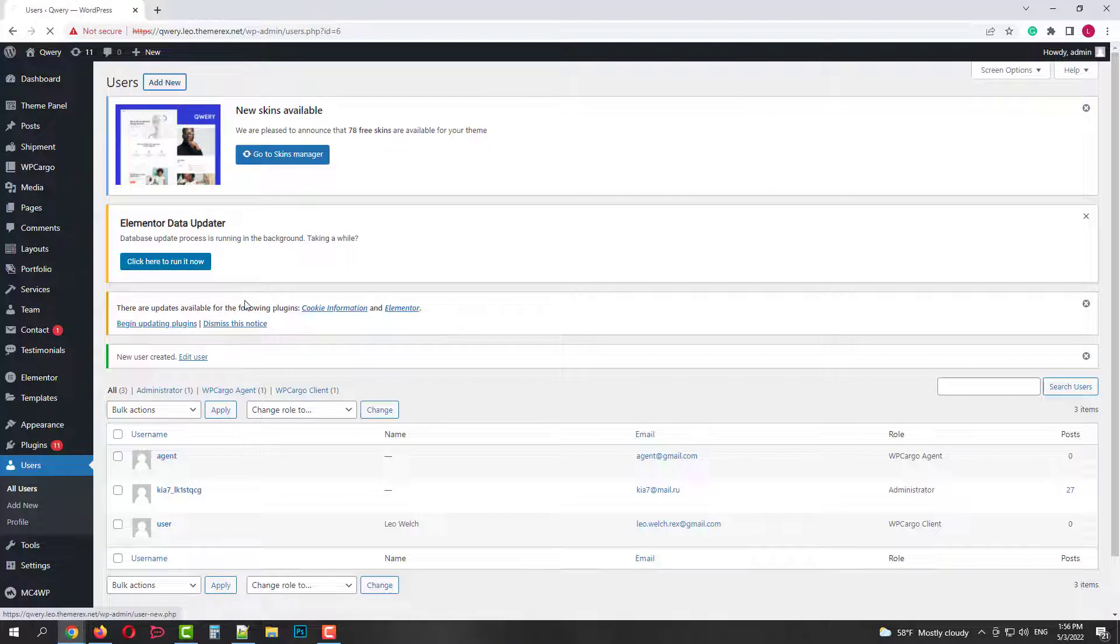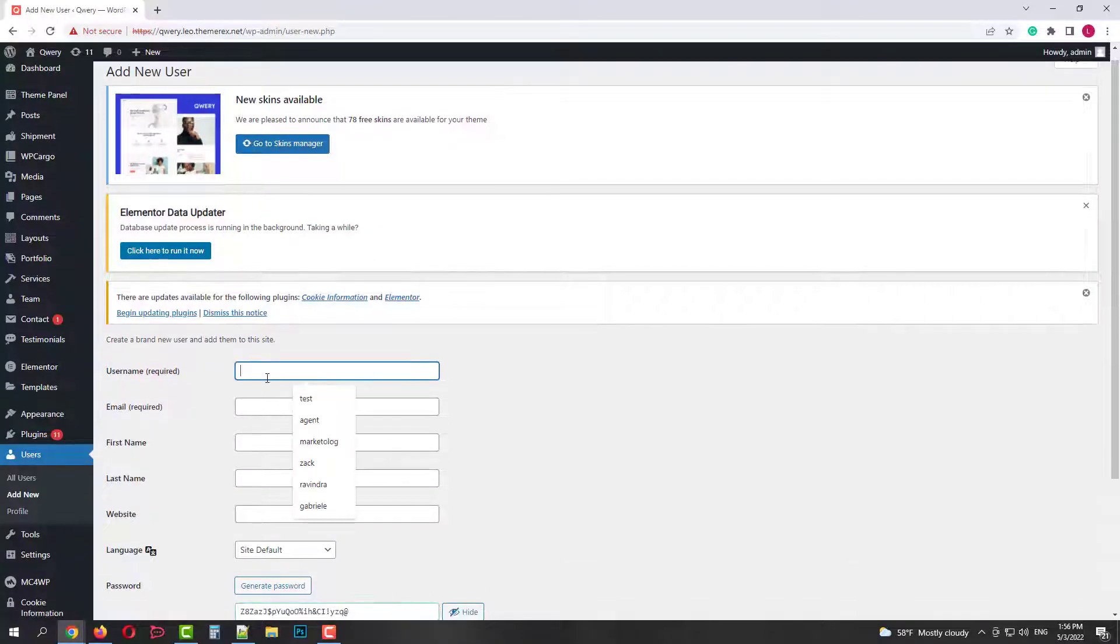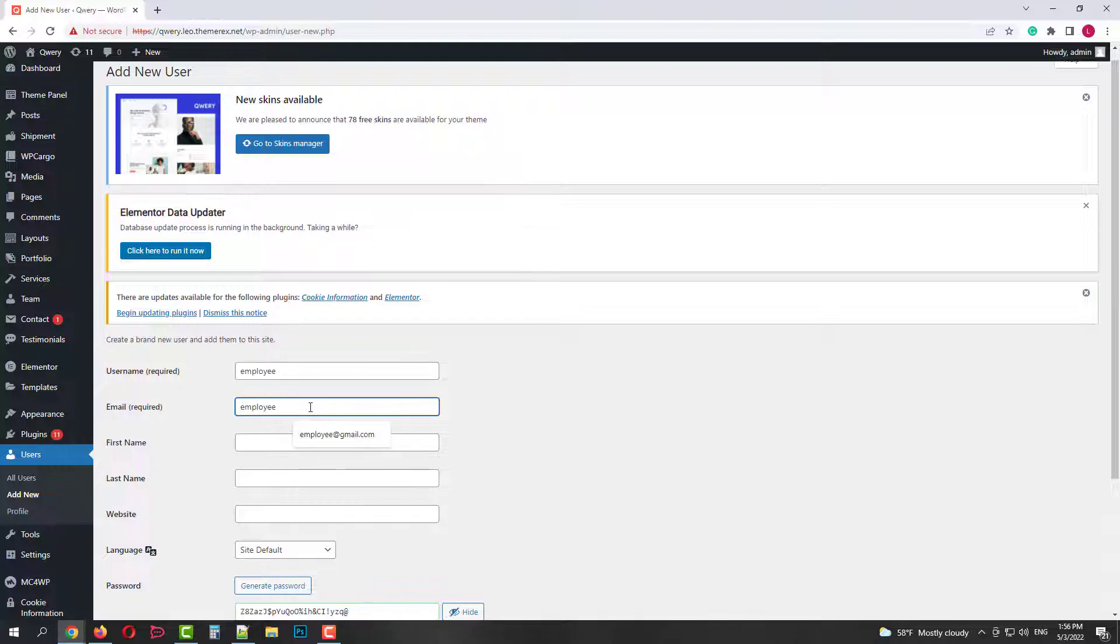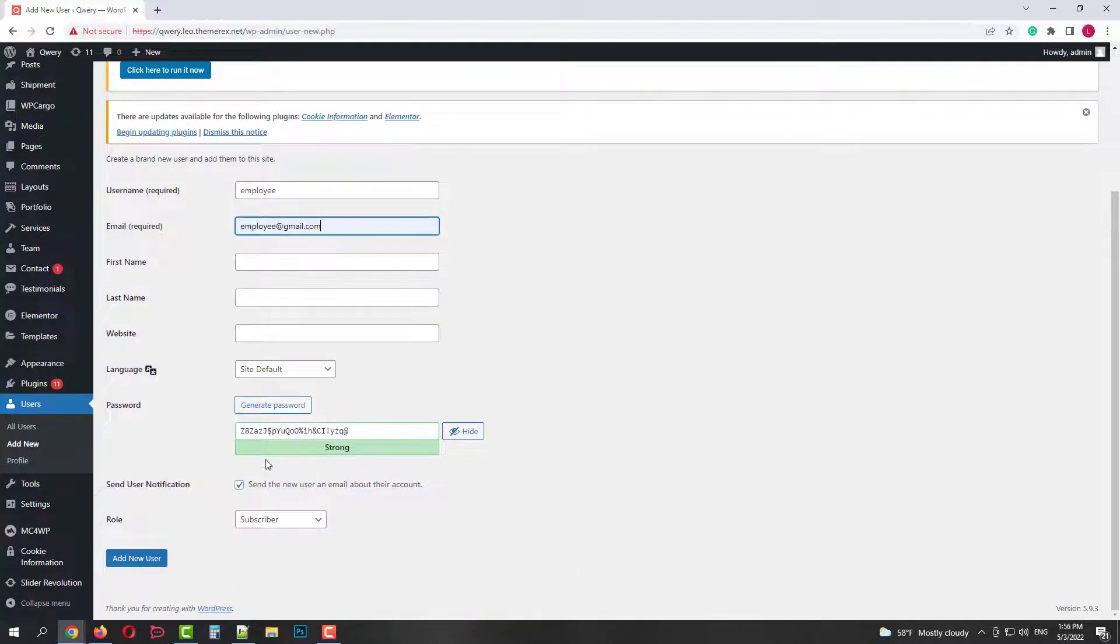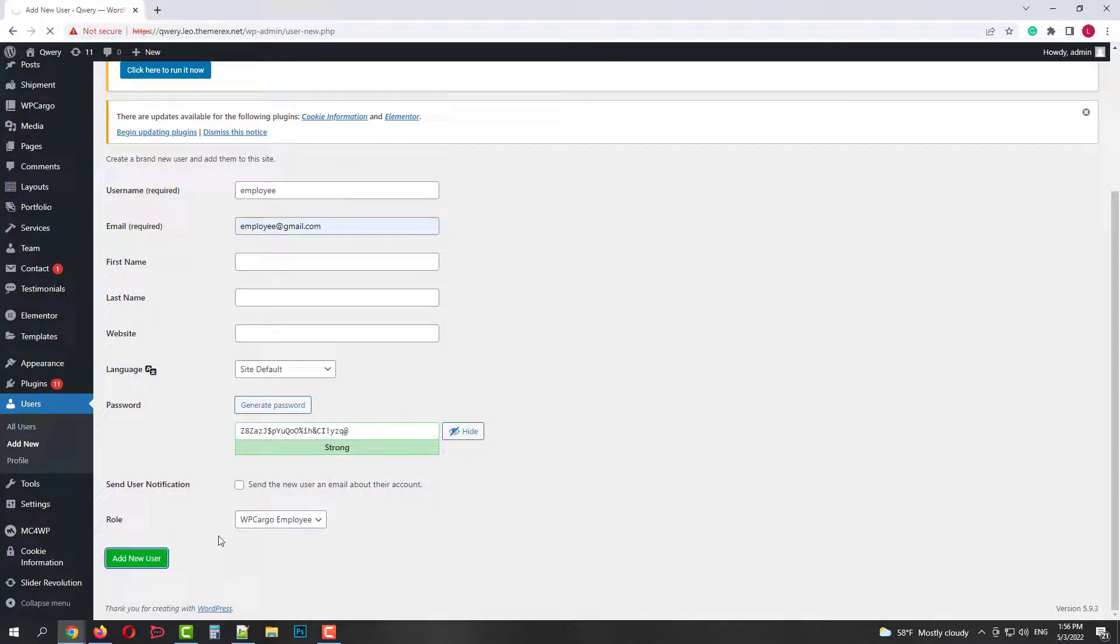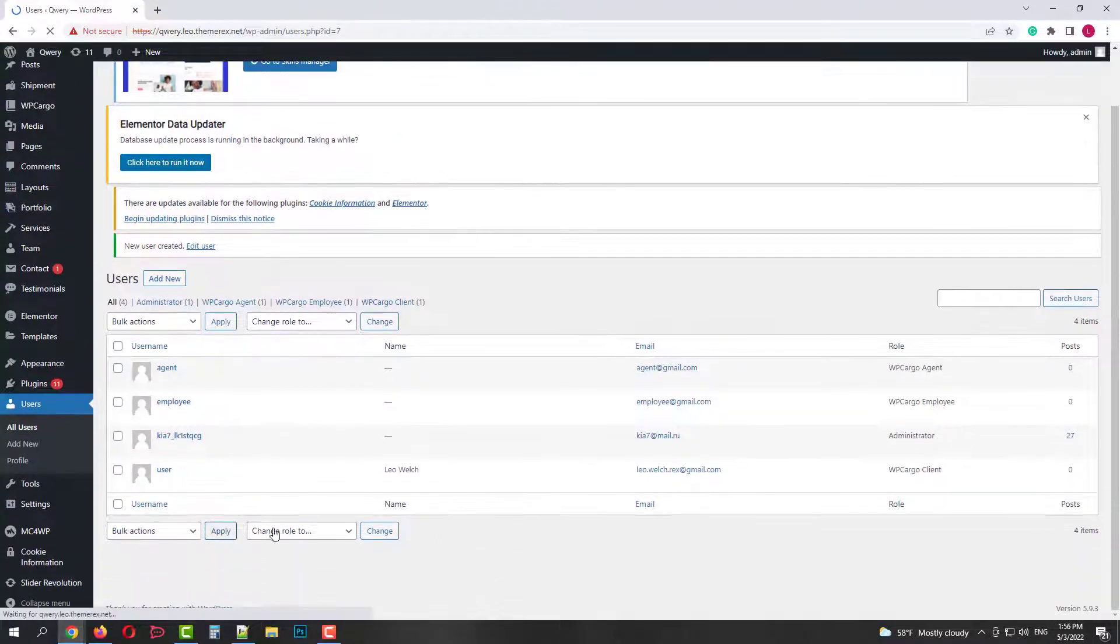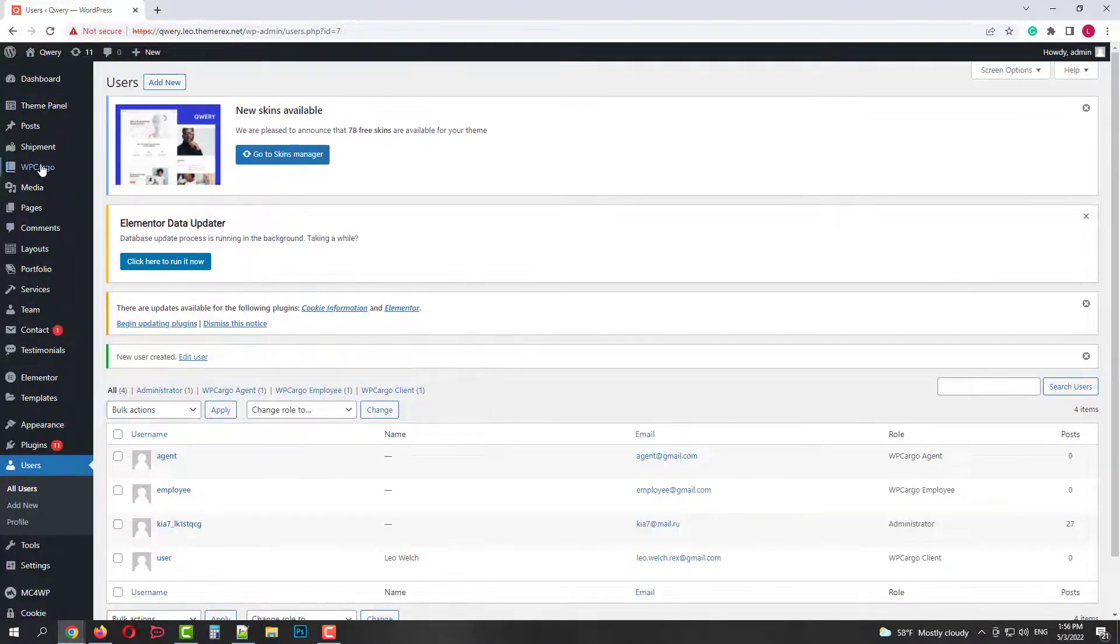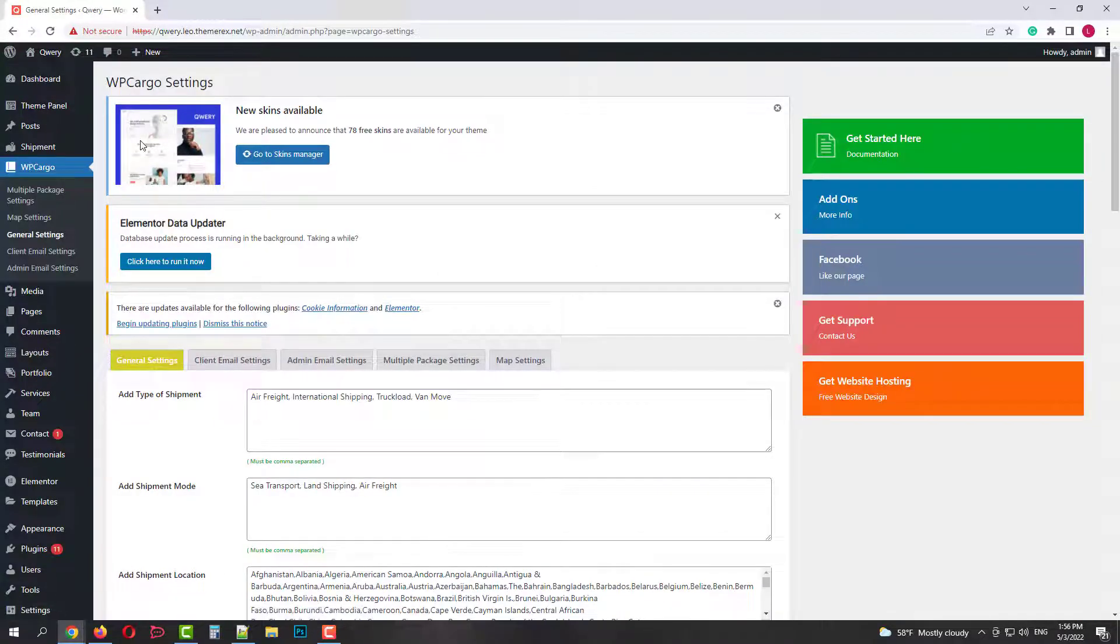And the last one. The same procedure. Username, email address. But this time the user role WP Cargo employee. Now we have one admin, one agent, one employee and one client. Now let's review our settings.